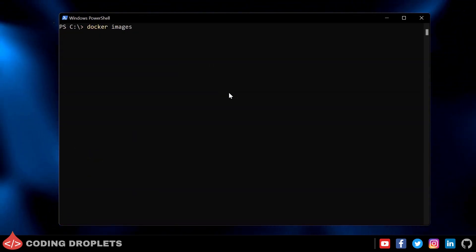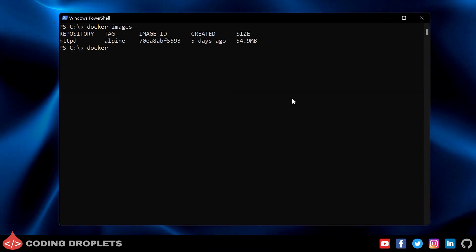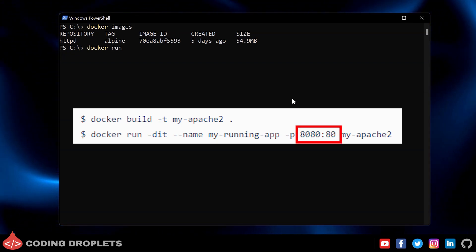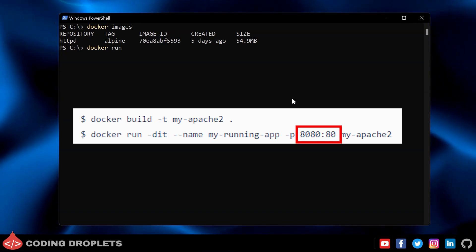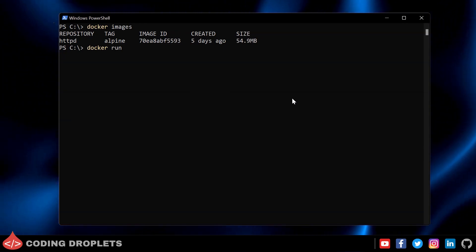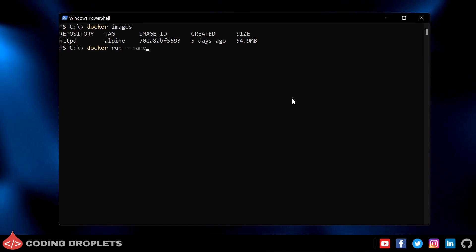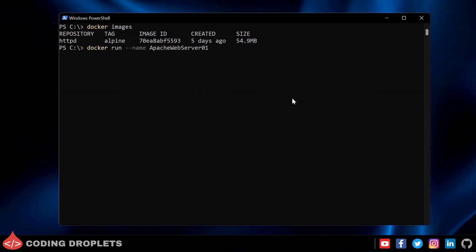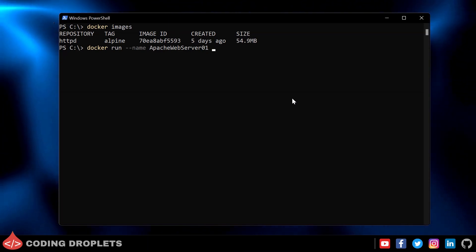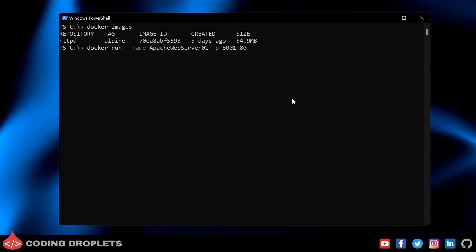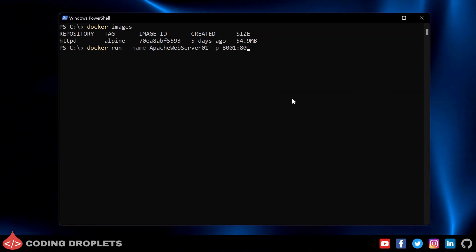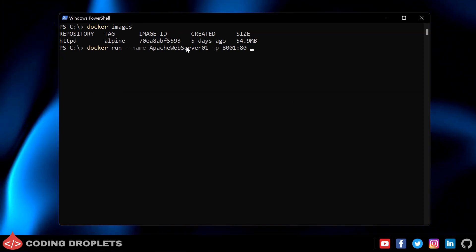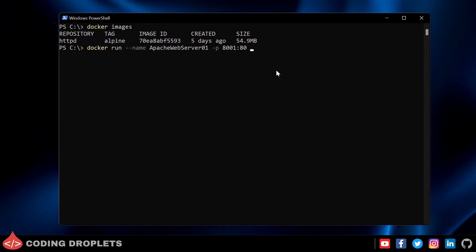Now let's create a container from this image and run it using the 'docker run' command. The image documentation shows that it exposes port 80. We can specify a custom port that will route to port 80 of the container. I'll use the '--name' parameter to give the container a custom name (this is optional, just to identify it). Using the '-p' parameter I'll map port 8001 on my machine to port 80 of the container, and finally I'll provide the image ID.